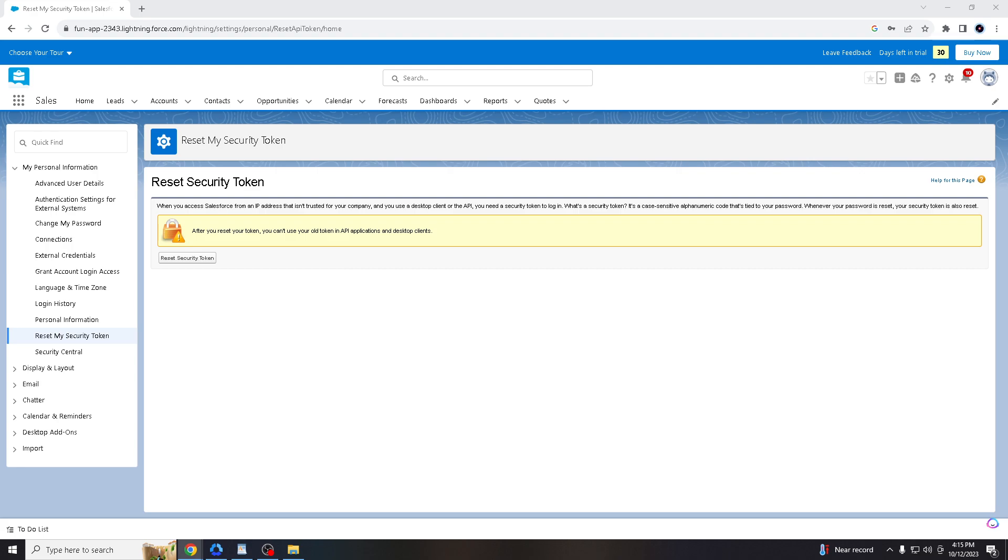If your Salesforce username and password were to be compromised, the security token adds an extra step to prevent unauthorized access. Without the security token, even knowing the correct username and password is not sufficient for access. How cool is that?